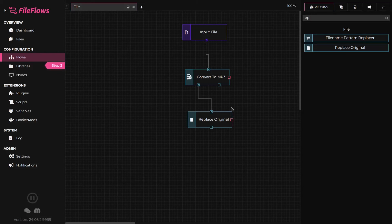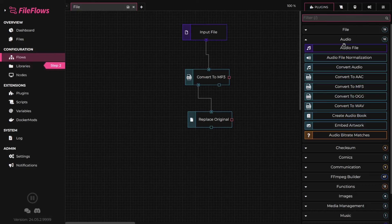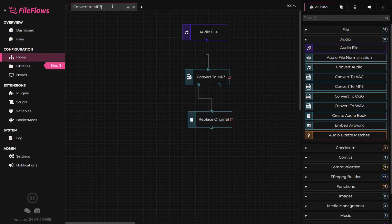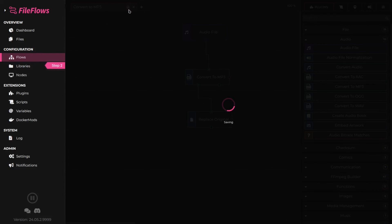Our flow is complete. But since we are processing audio files, we should replace input file with audio file. We can drag the audio file flow element and drop it onto the input file flow element to replace it. Now let's save our flow and discuss the other flow types.